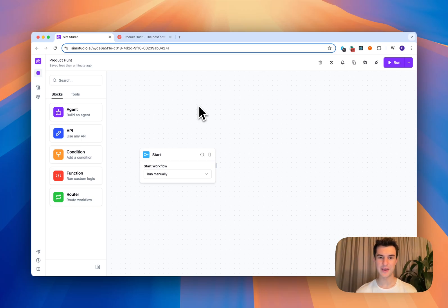Hey Product Hunt, I'm Emir and I'm excited to give you a tour of SimStudio, an open source interface to build agent workflows.